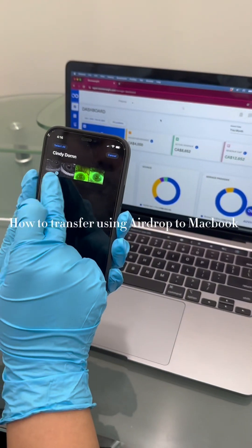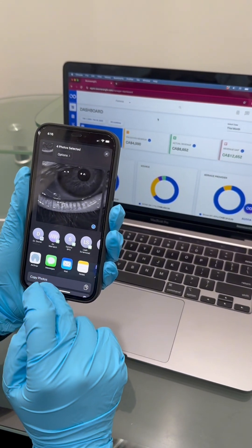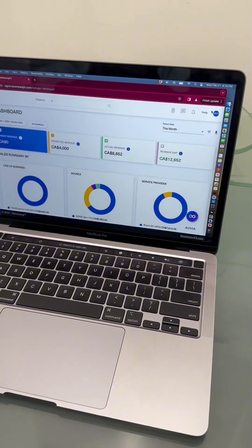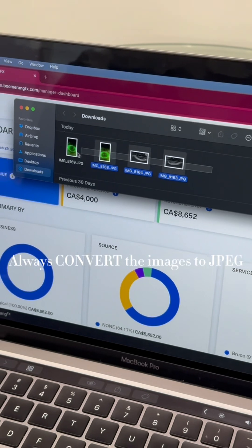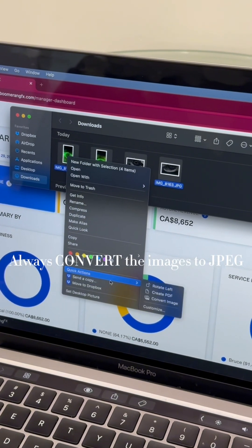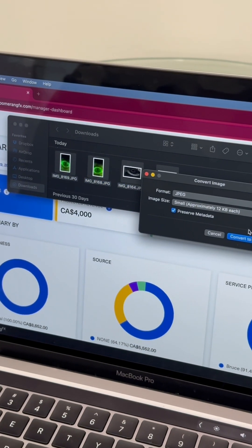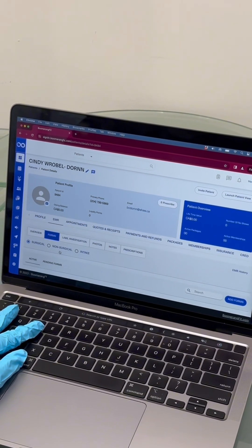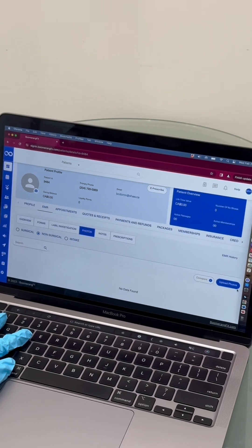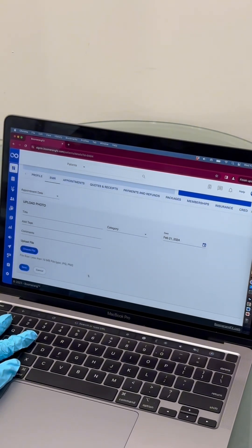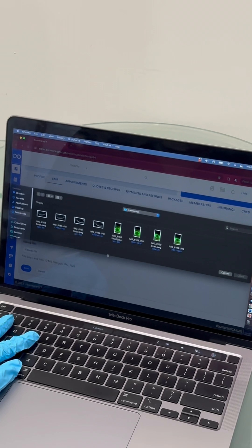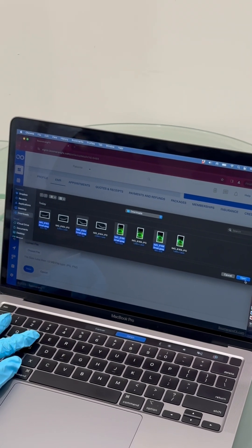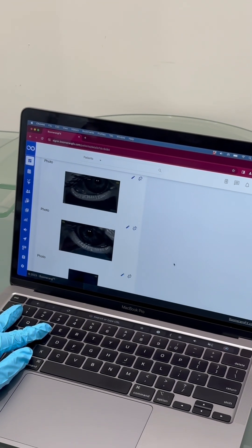How to transfer using AirDrop to MacBook: select the images and AirDrop them to your MacBook. Once you see the images, always convert them to JPEG. Once converted, go to your patient's file in the EMR, select non-surgical, and upload photos. Once you select the images you want, they will appear on the Boomerang website.